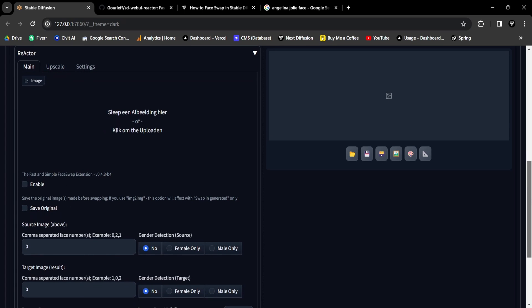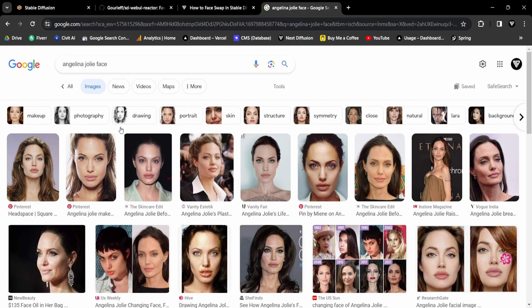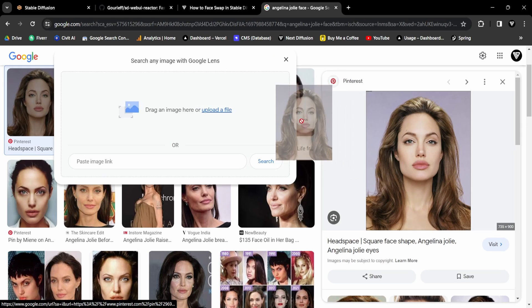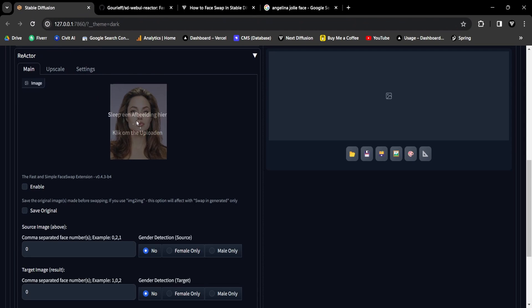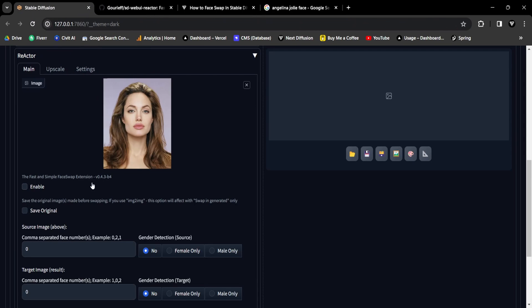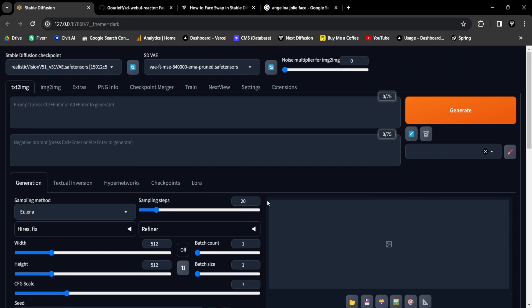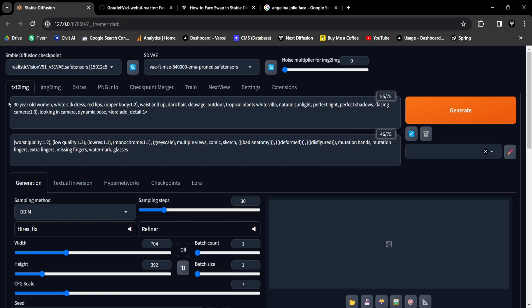Navigate to the Text to Image tab within Stable Diffusion. Open the Reactor expansion panel and drop an image onto the canvas. In this tutorial, we'll use Angelina Jolie's face. Activate the extension by checking the Enable checkbox. Next, scroll to the top and create both a positive and negative prompt. In this instance, we'll aim for an elegant portrayal of Angelina Jolie.